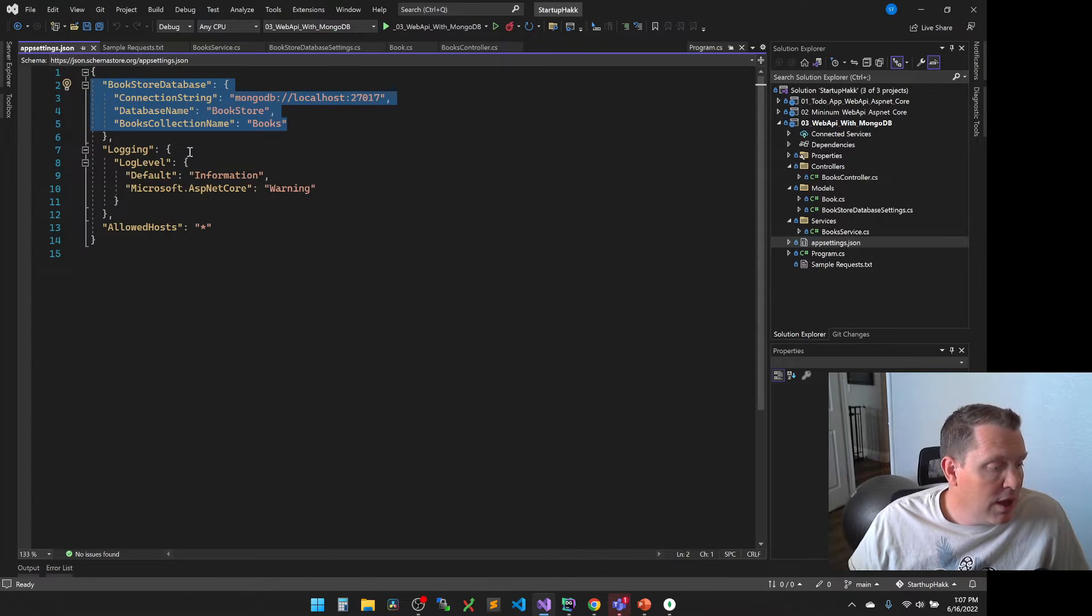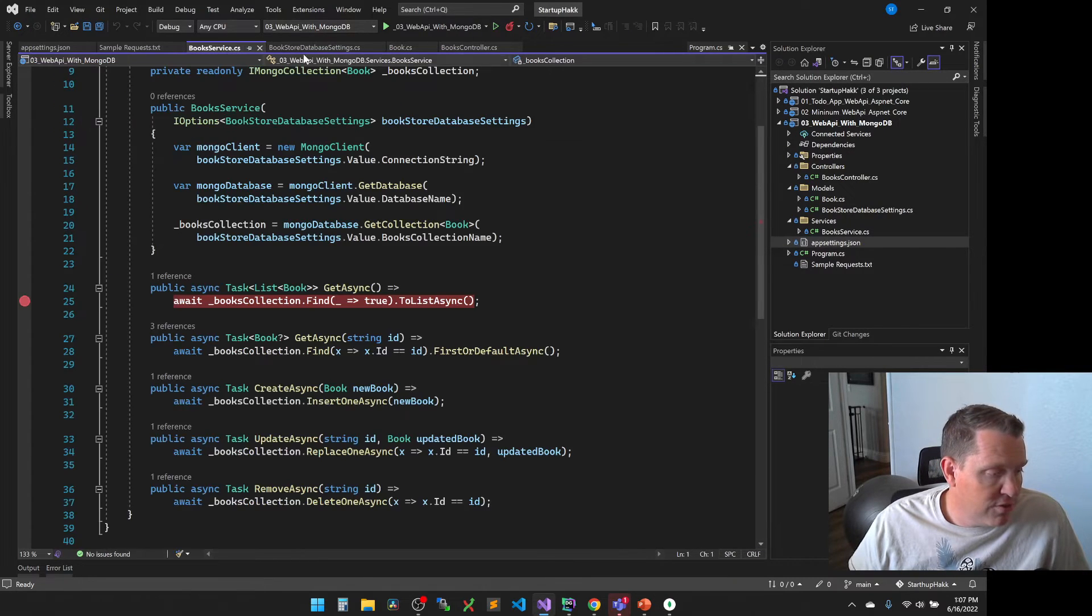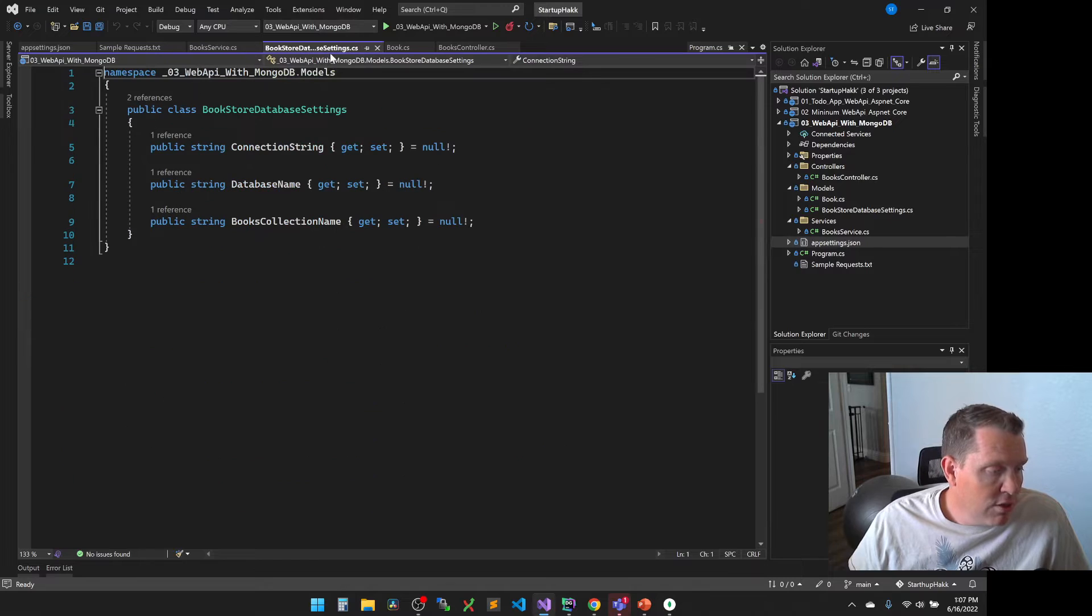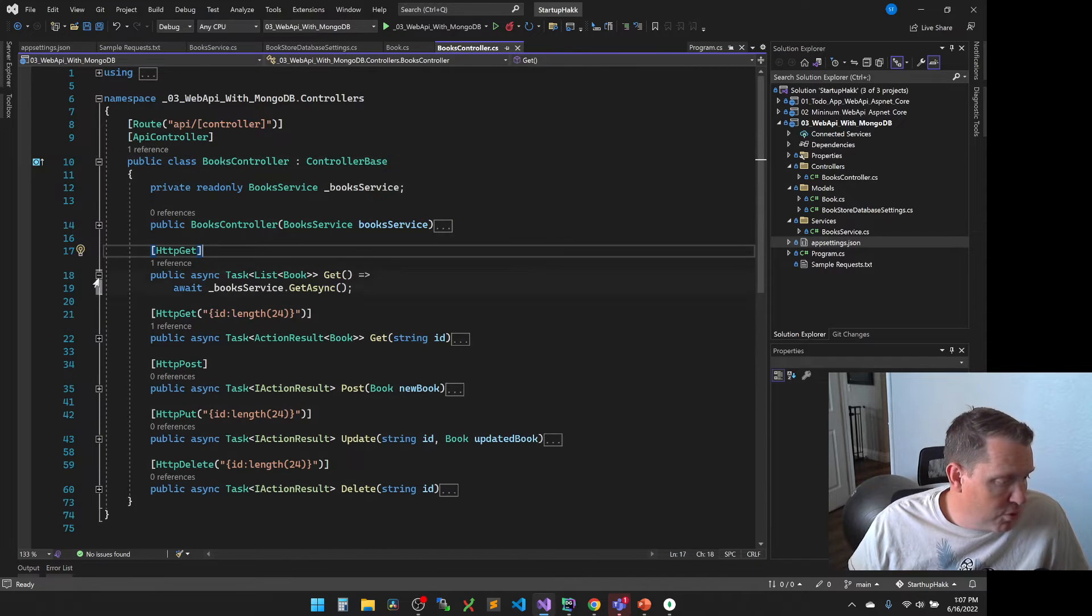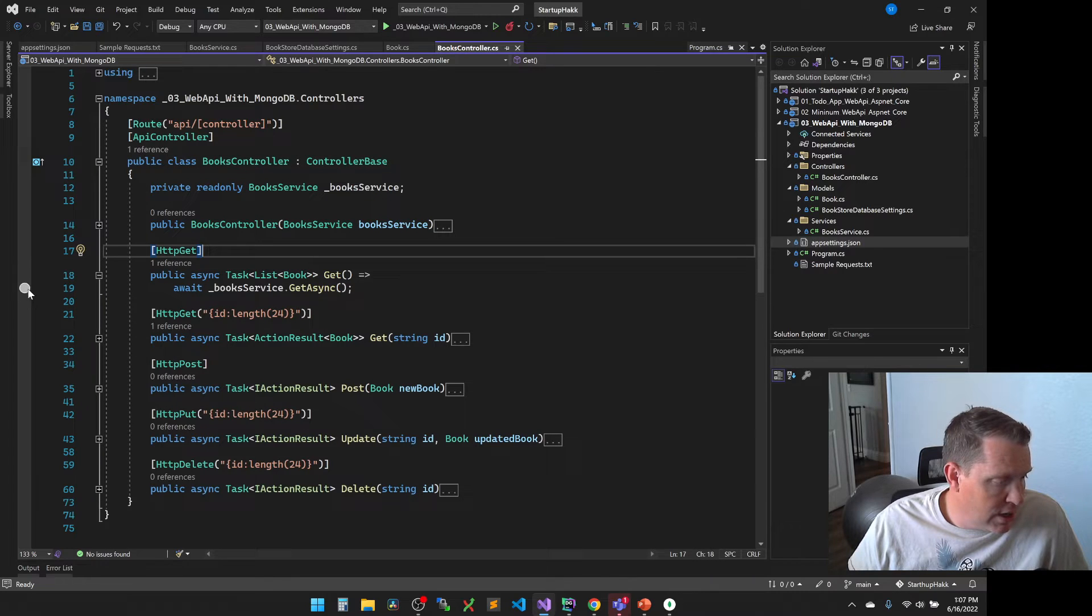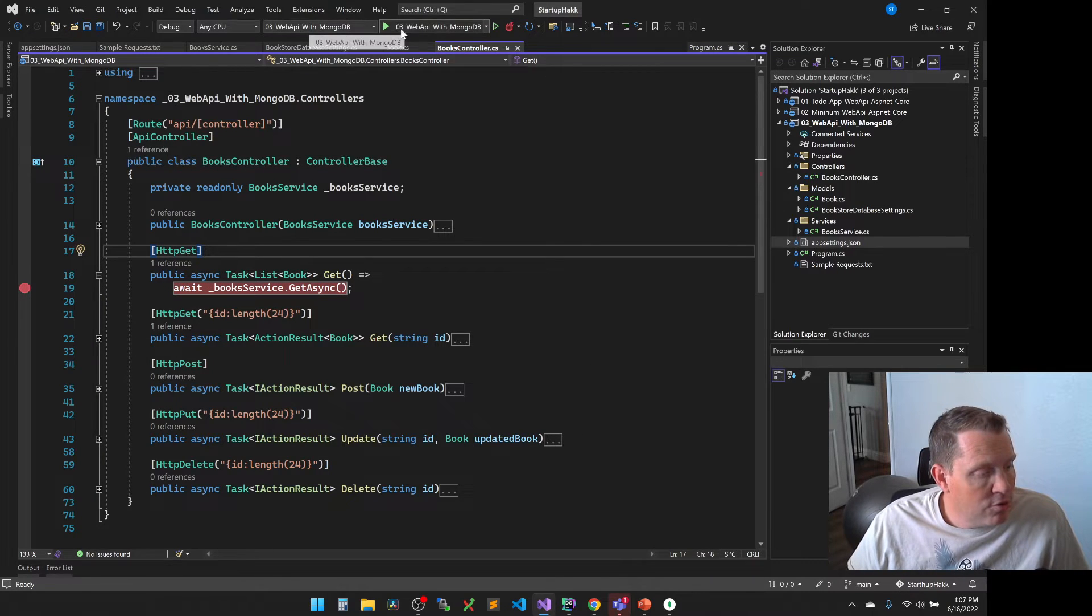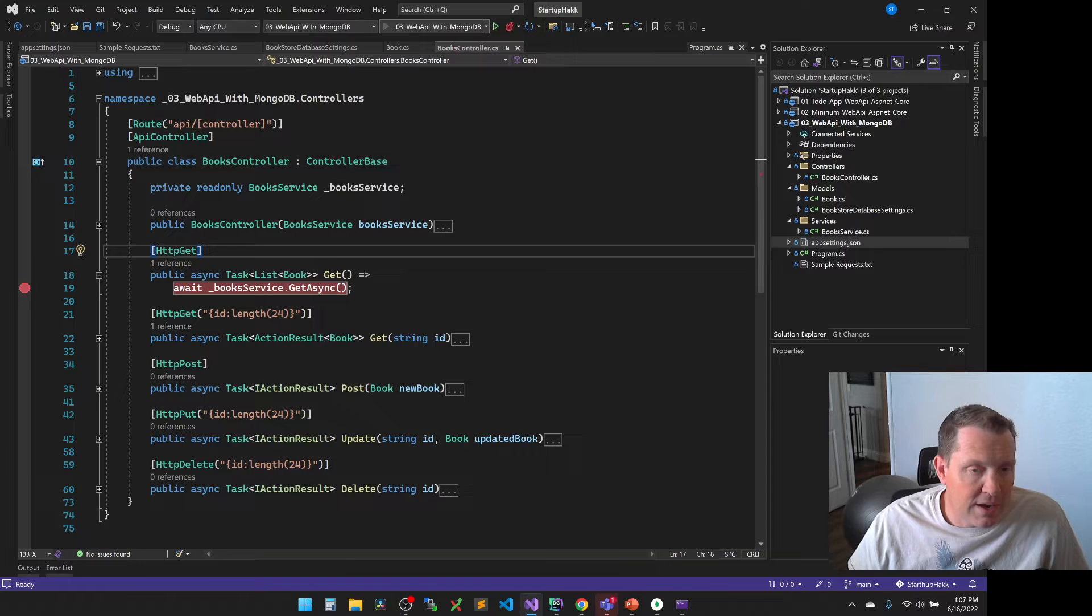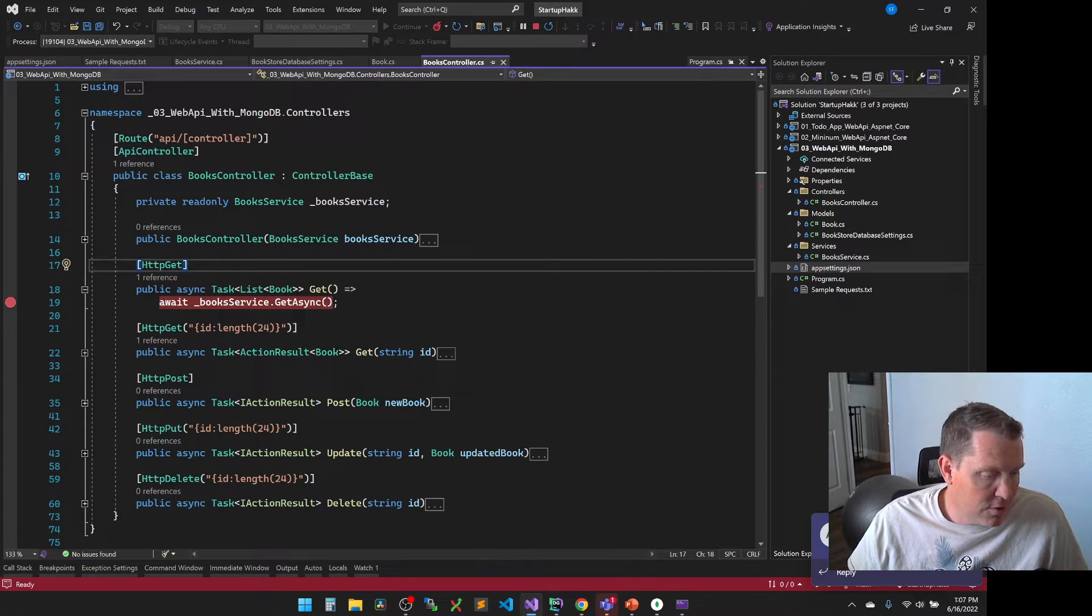So now we're going to be able to start to put these together. So let's go ahead and fire this program off here and we're going to throw some break points in here first so we can track through our get. So we'll fire this guy up and we will see Swagger come up here in a second.